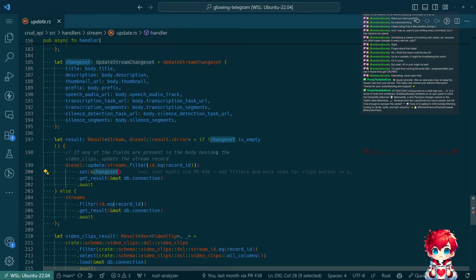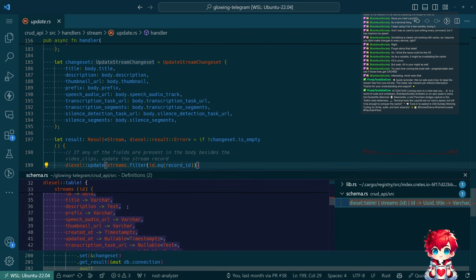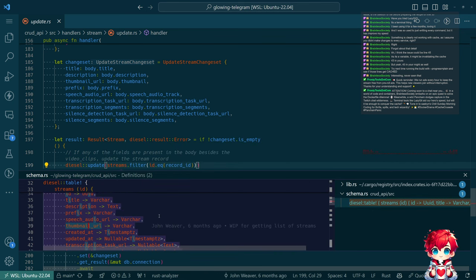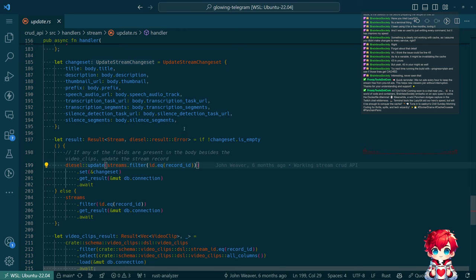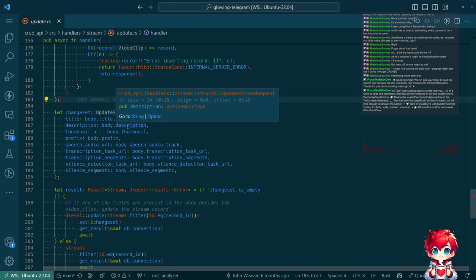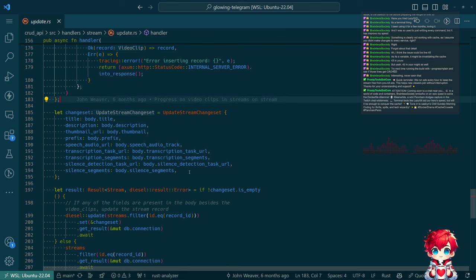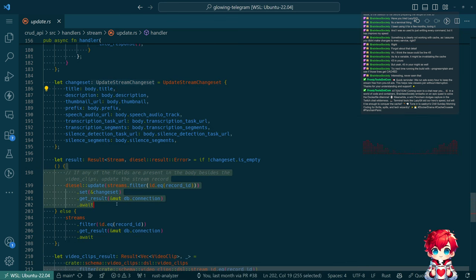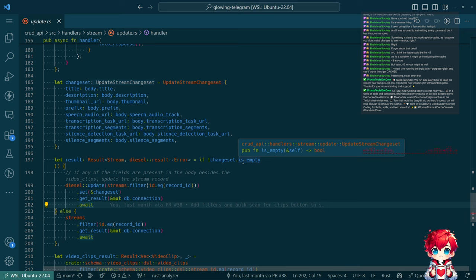The underlying field in the database that we're setting is not nullable. When I was setting up this API I think I was under the assumption that an absent field meant we would skip it - and that's what this does. If any of the fields aren't in the body, since these are all Options, you'd be able to omit anything and it wouldn't update the underlying column on the row. But that's not what the front end is doing.